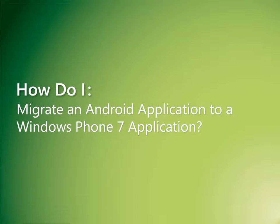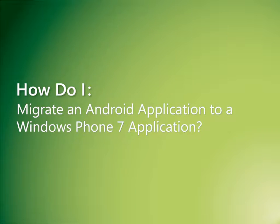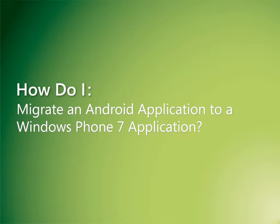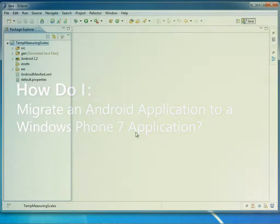In this example, we will demonstrate an Android application which converts the temperature in different measuring scales. We will then show how to create similar applications using Microsoft Visual Studio 2010 and Windows Phone 7 developer tools.